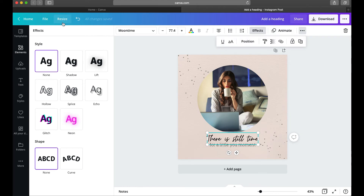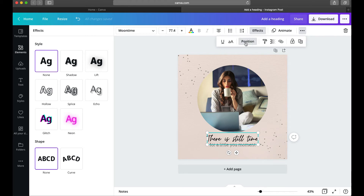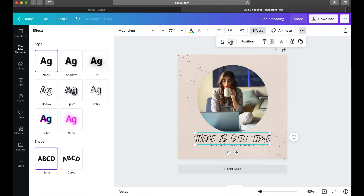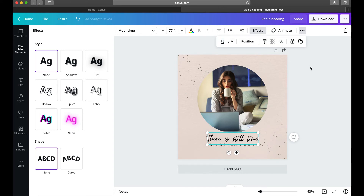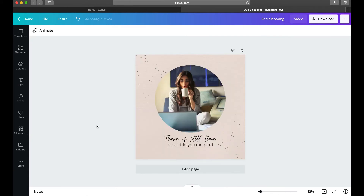If the toolbar is full, some tools get hidden behind the three dots — for example, the Position tool may be there. You can also make your font all caps, not all caps, or underlined. Those are all the text tools I'll mention to get you started.